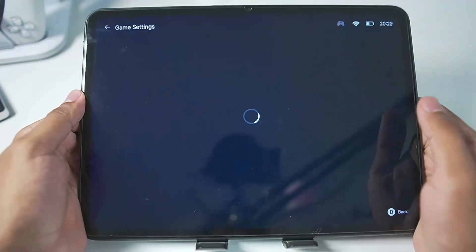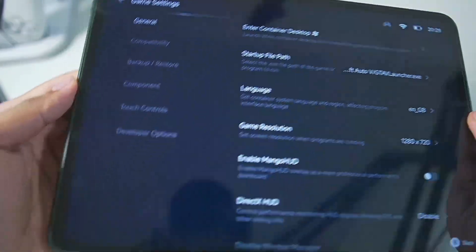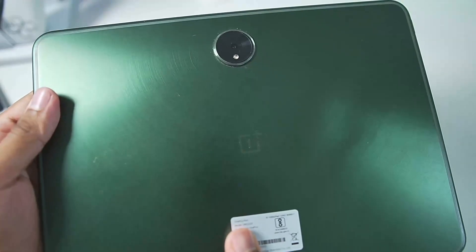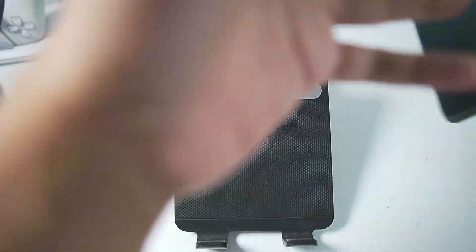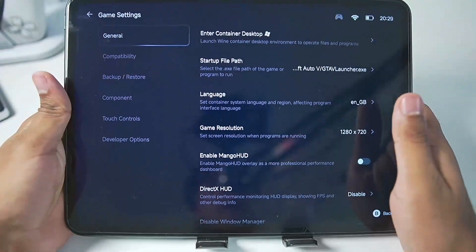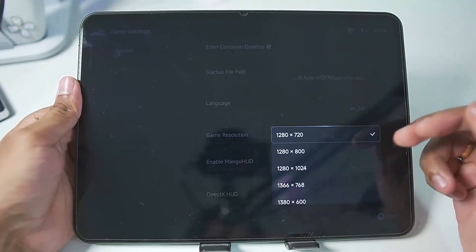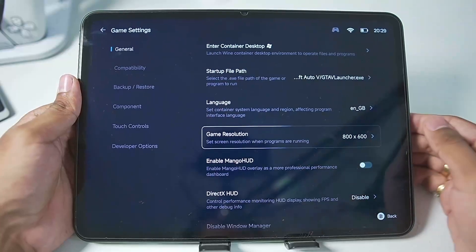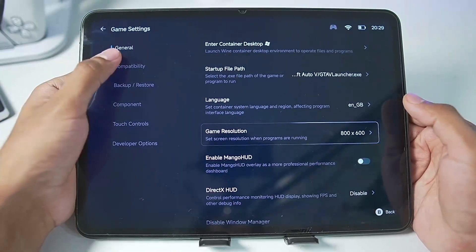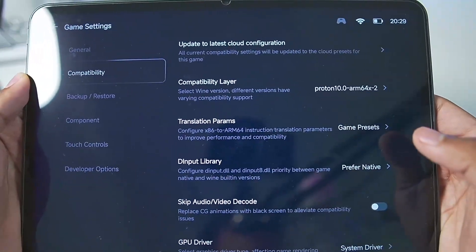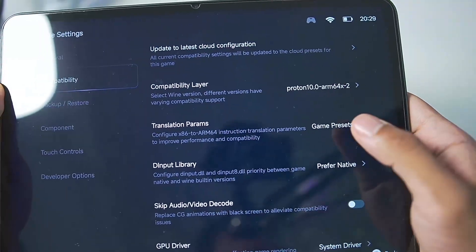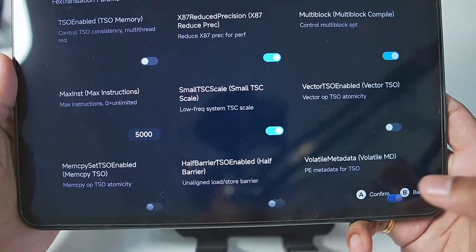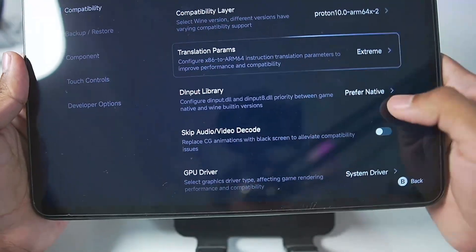Let's go ahead to PC game settings and apply the best settings. The tablet I'm using is the OnePlus Pad with a MediaTek Dimensity 9000 processor — not a Snapdragon — so I'll show you the direct changes on a MediaTek processor. First, set screen resolution to 800x600. Then go to Compatibility and choose the compatibility layer as Proton ARM64. Set the translation parameter to Extreme, tap confirm, and go back.